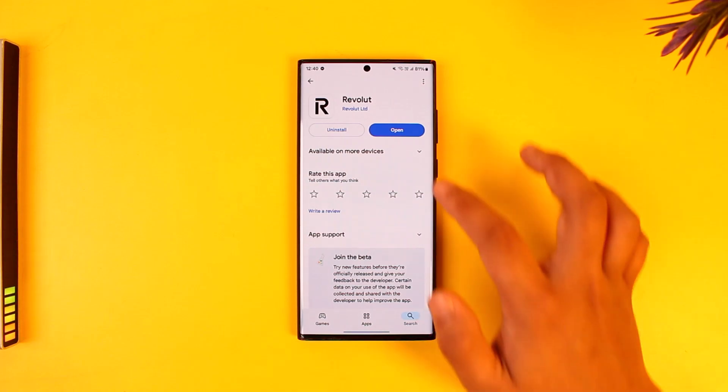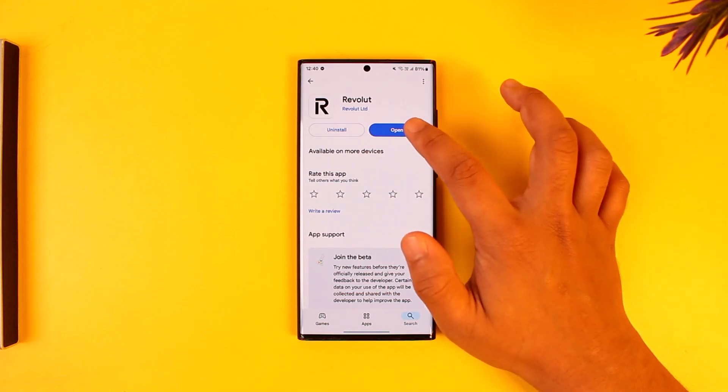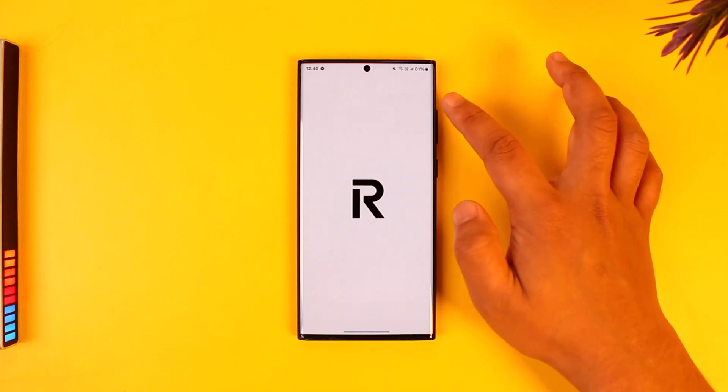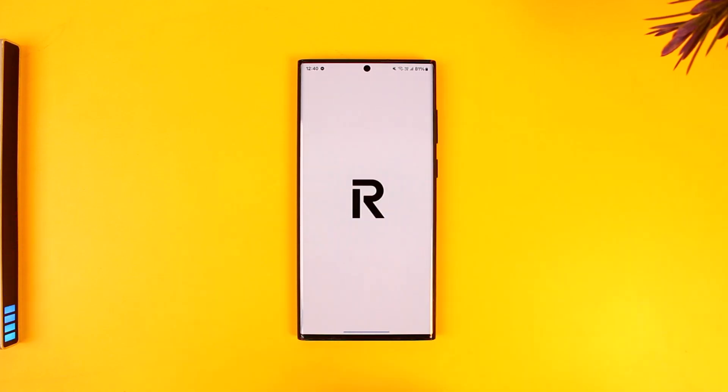After you've done that, simply open the Revolut app. The issue could also be with the app itself.